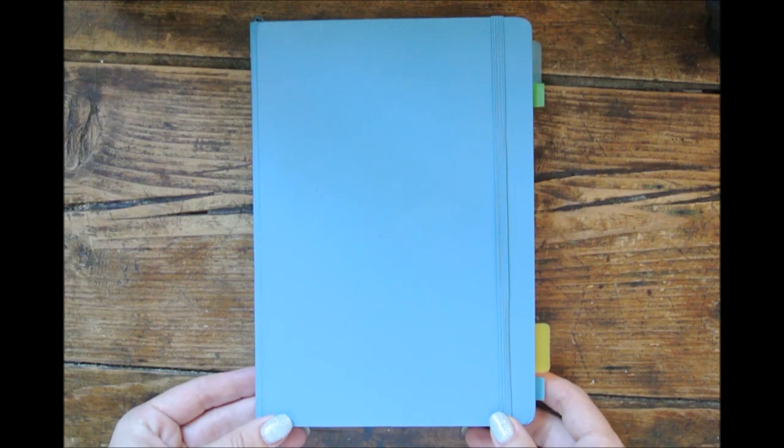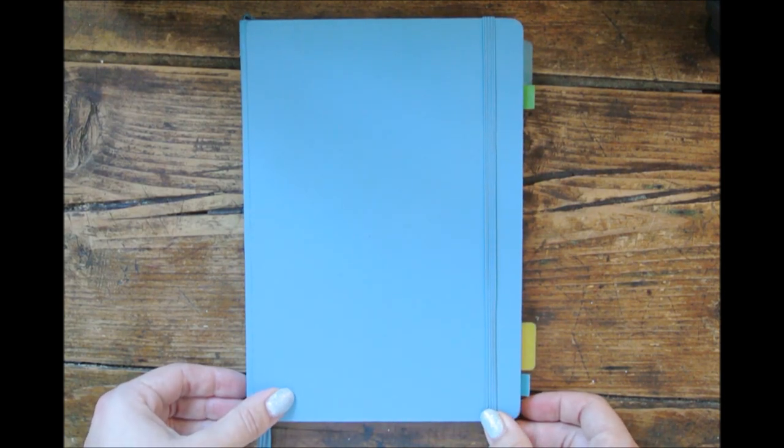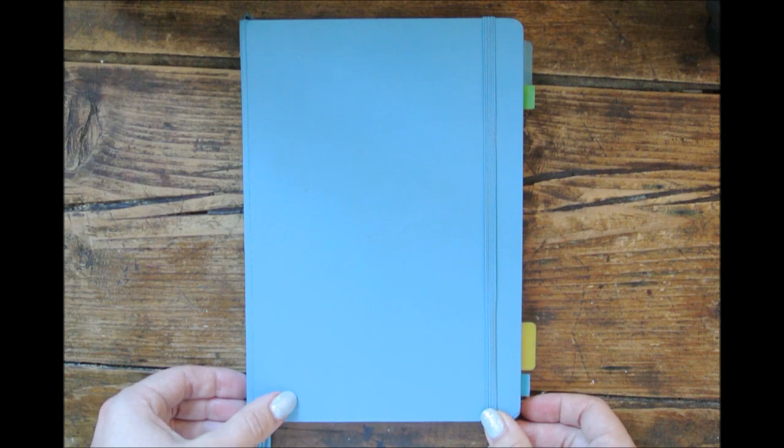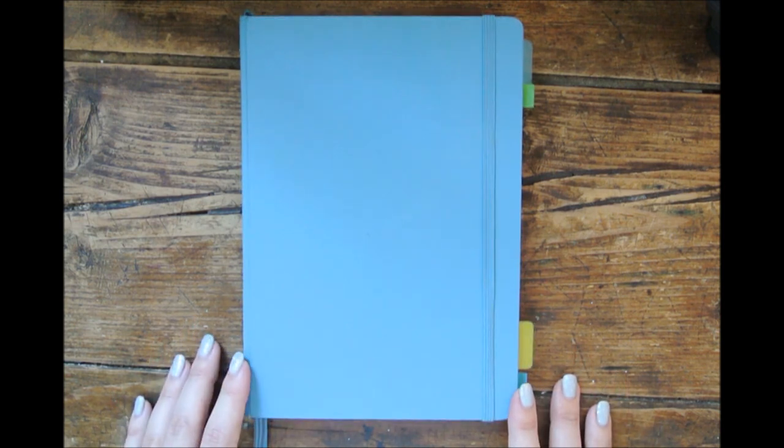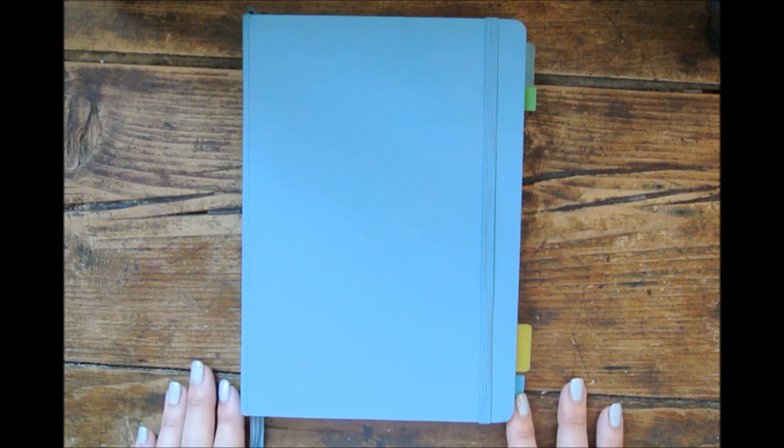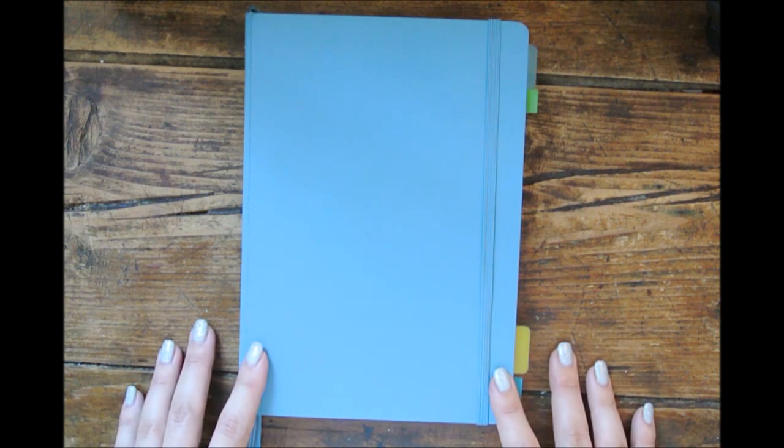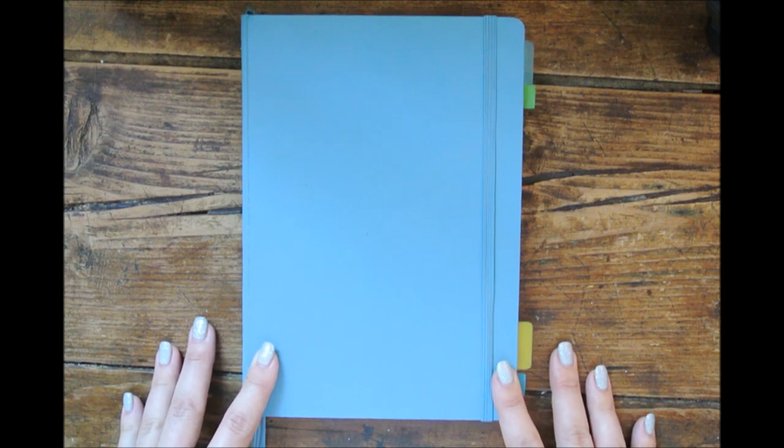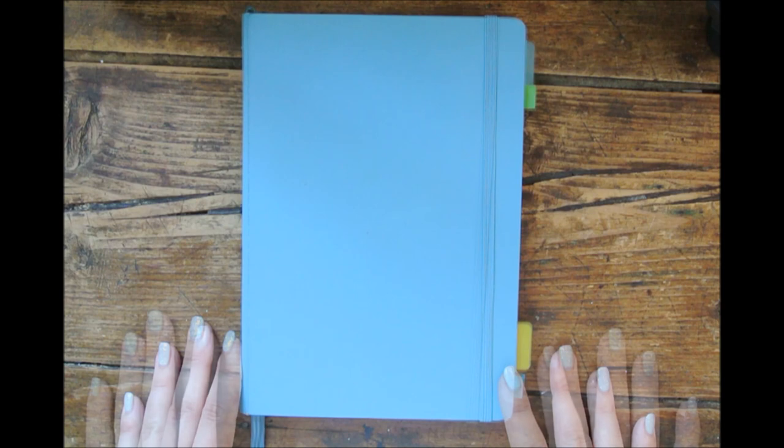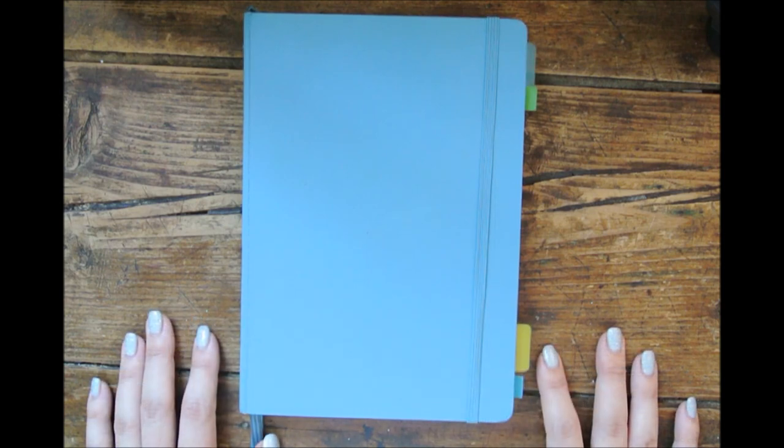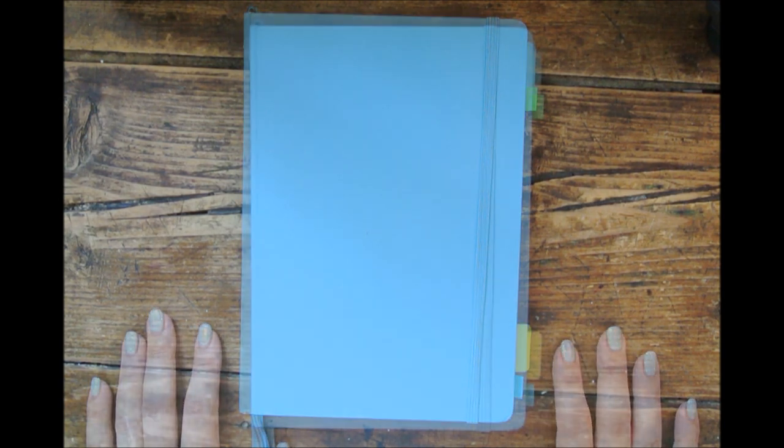I switched to A5 size for one main reason: I wanted to have my whole year in a single notebook. As much as I like the A6 size for its portability, having everything in a single planner makes it really more efficient for my planning. So I decided to try the A5 size again in 2020 and so far it's working. I'll give you a quick tour of my A5 bullet journal for 2020 and show you how I use it on a daily basis.